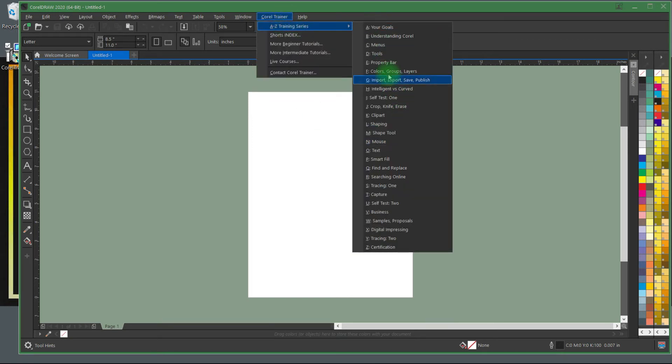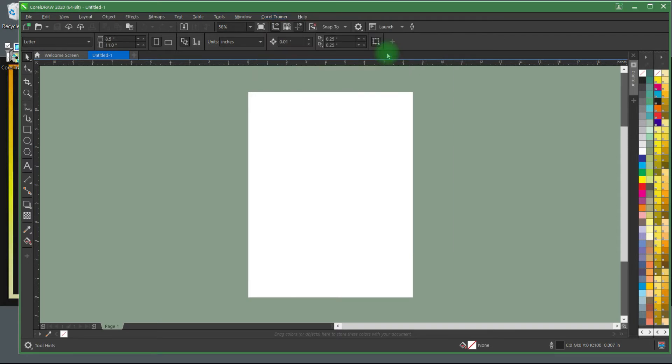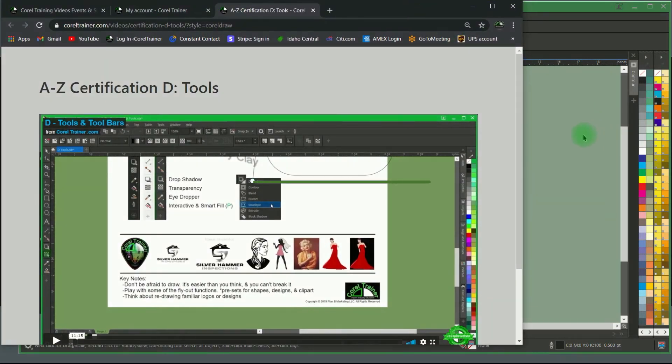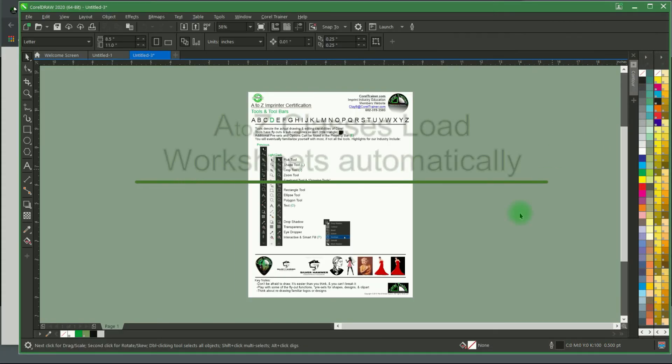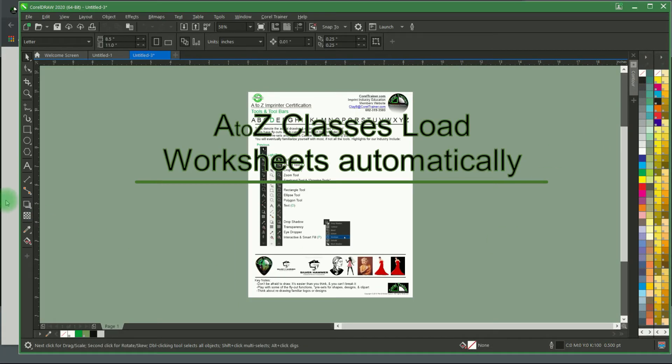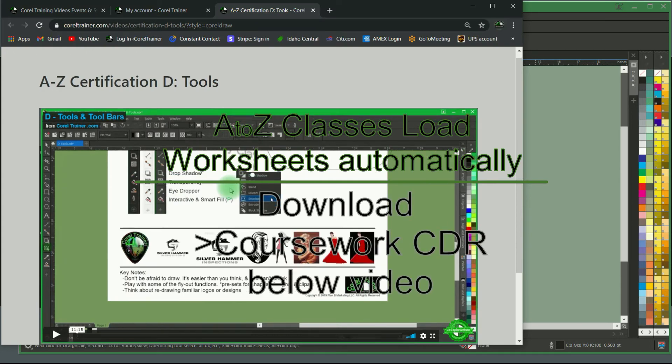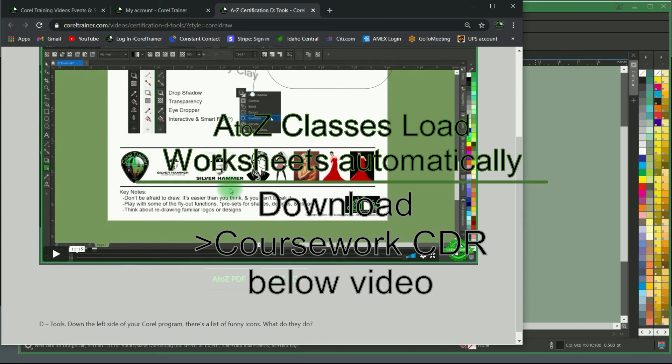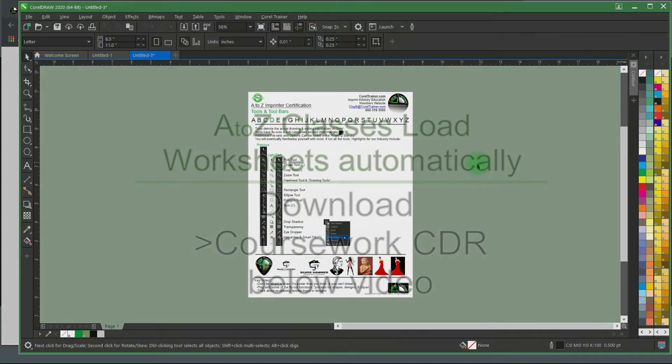If you select a training course and the video or document worksheet does not automatically load, run the installation again or just let us know and we'll help you out.